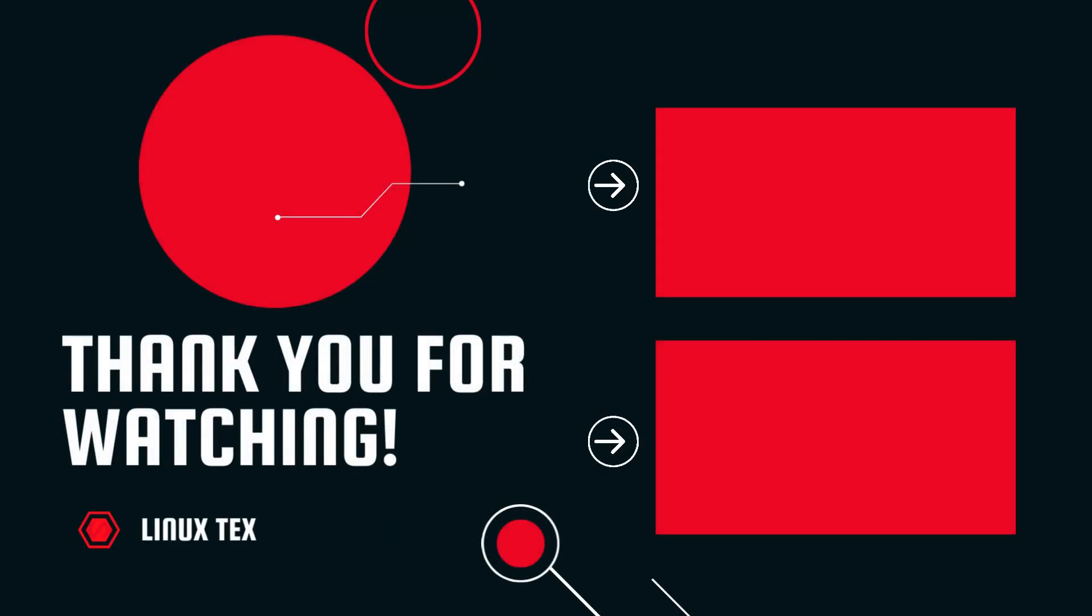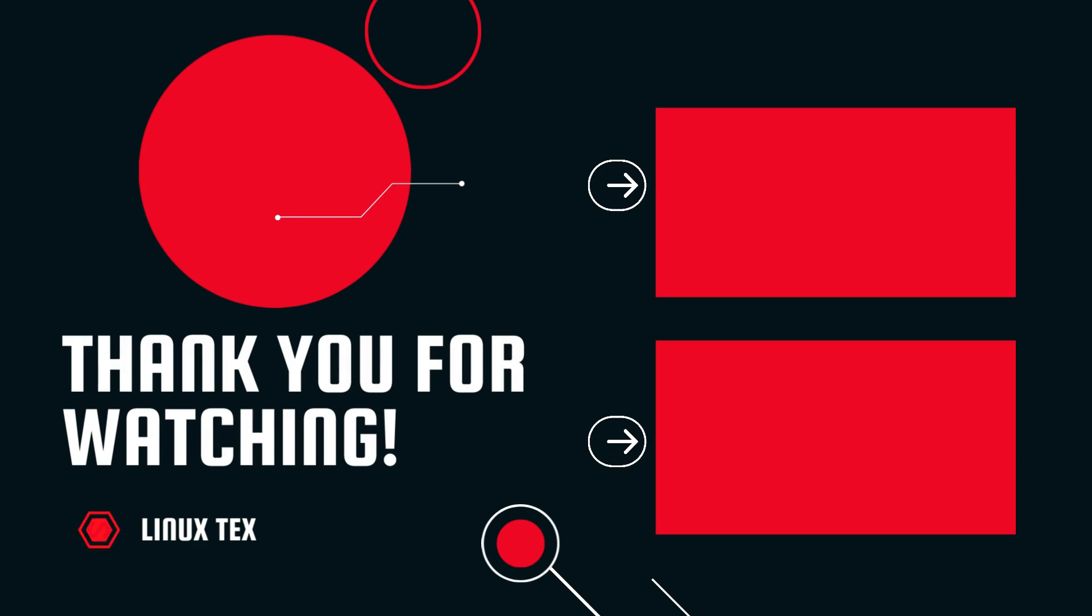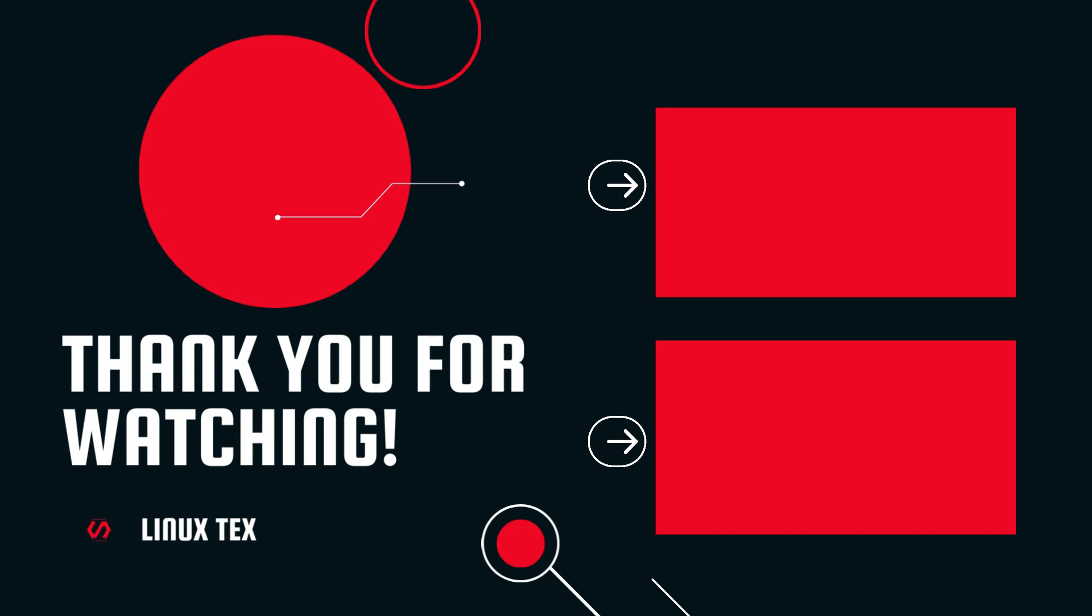You can download Fedora using the link given in the description below. Next up, check out 2023's top 7 Linux distros. I've got some cool ones there that you absolutely cannot miss. Alright, if you enjoyed this video, if you found it useful, definitely consider subscribing to the channel and leave me a big thumbs up. This is Ginextex, signing out.